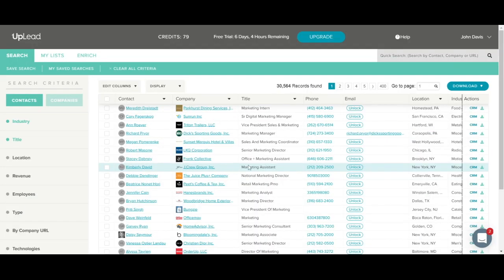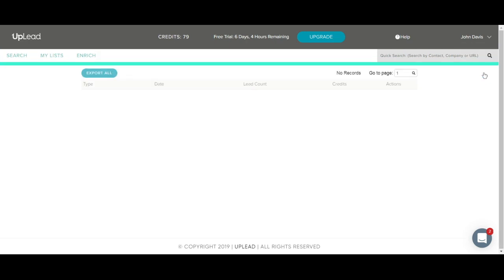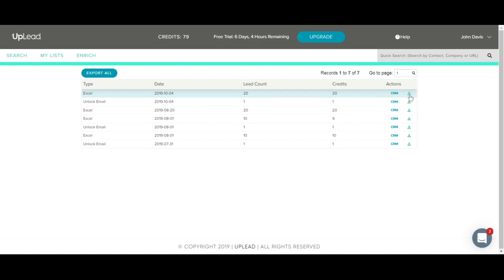Now let's go back to the results. Let's say you want to clear all of the search criteria and start a new search. You would just need to click on the Clear All Criteria text here. You can start a new search now. Now let's say you need to access a list that you have already downloaded. You will just need to click on your name on the right, and then click Downloads. This will show you all of your previous downloads. You can click on this green download icon to re-download a previously downloaded list. You will not be charged any credits for re-downloading a list.